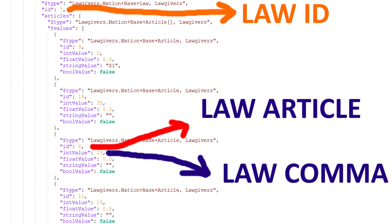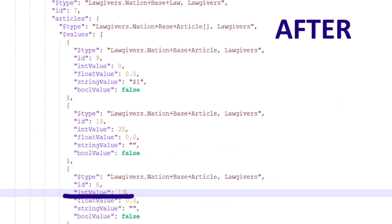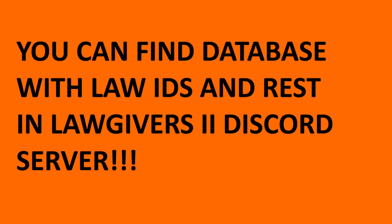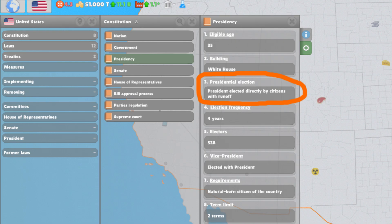Presidential election law article has ID of 8, so I have to put 12 in int value as that is the ID of president elected directly by citizens with a runoff law. And you can find this database with laws IDs in the Logiverse 2 Discord server. Now you have successfully changed the presidential election system in the US — very nice.